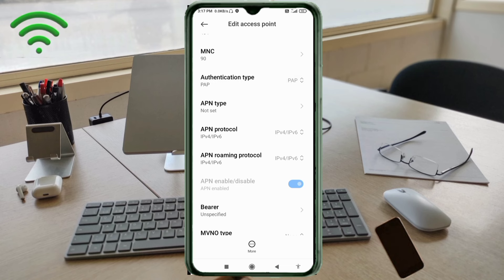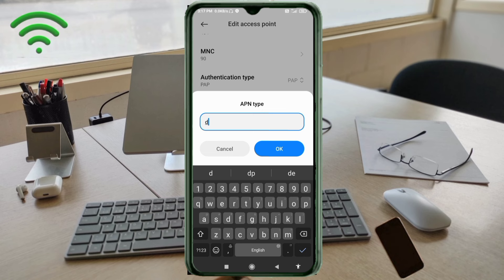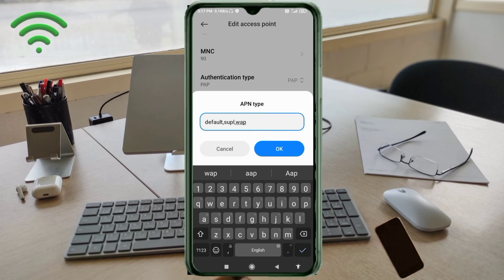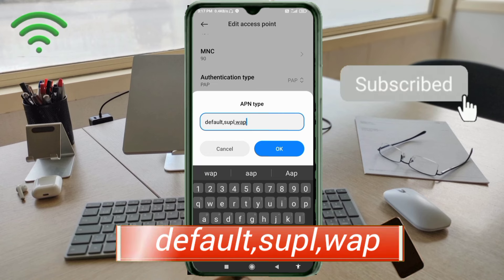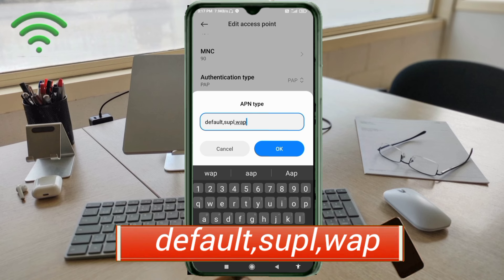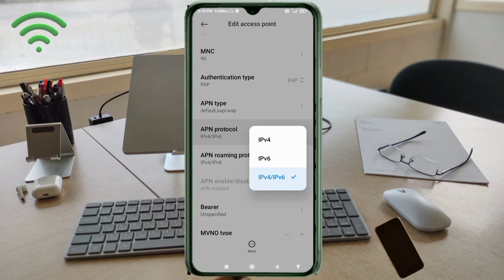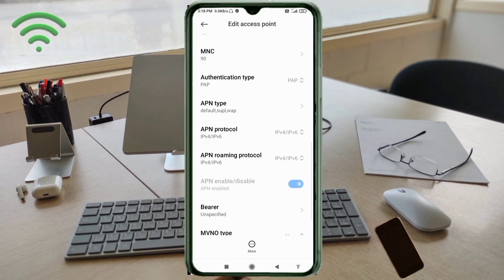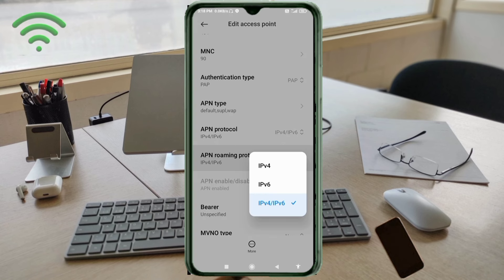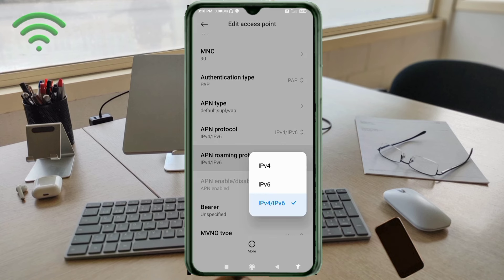For APN Type, leave the default. For APN Protocol, select the third option: IPv4/IPv6. For APN Roaming Protocol, also select the third option: IPv4/IPv6.